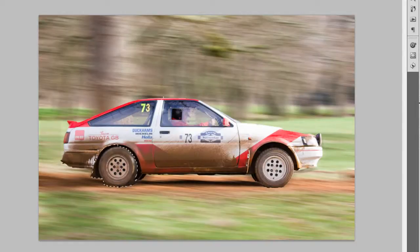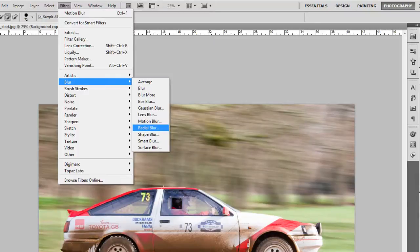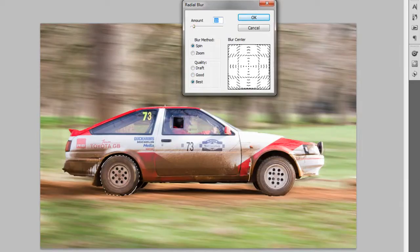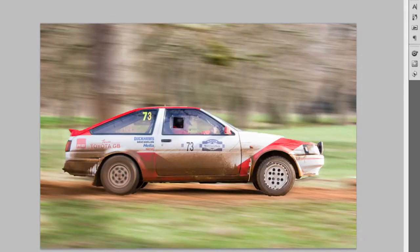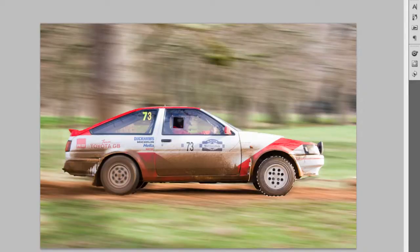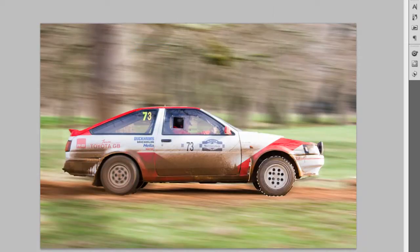We don't need mud flaps or anything like that. This time go up to Filter, Blur, and Radial Blur. You want the amount to be about 30 for your motion spin. And there you can see that looks like the wheels moving. We'll do the same with the other wheel — just deselect what we don't want, tire selected. The previous settings should be saved, so it's just Filter, Blur, Radial Blur, and OK. And there we go.